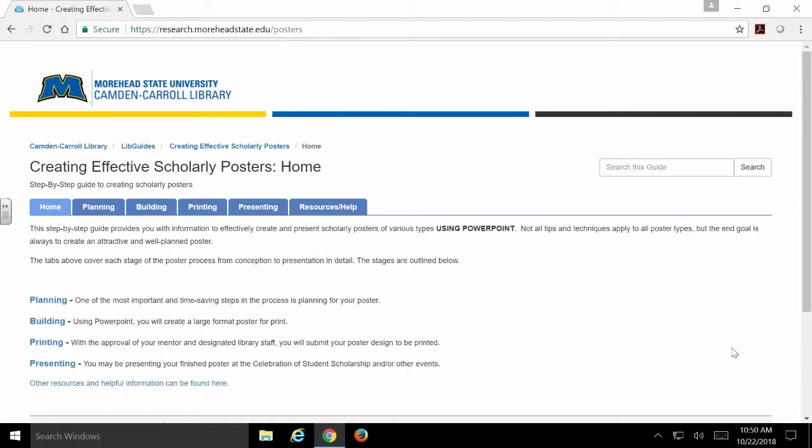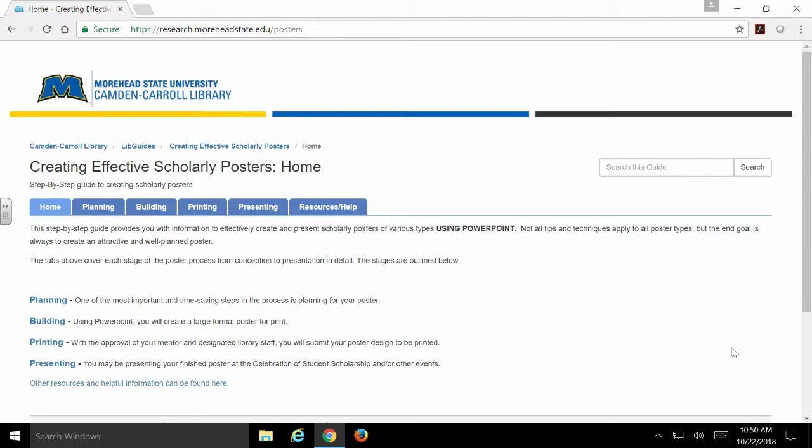This video serves as a brief overview of the poster approval process. If you don't see any of the other videos where I get more in-depth with things like how to design your poster, you're going to know the fundamentals here and what you absolutely have to have when you bring your poster design to us at the library for approval, so that's a quick and easy process for everybody.